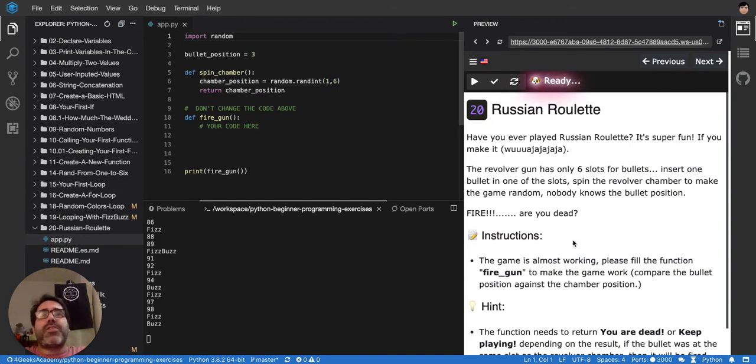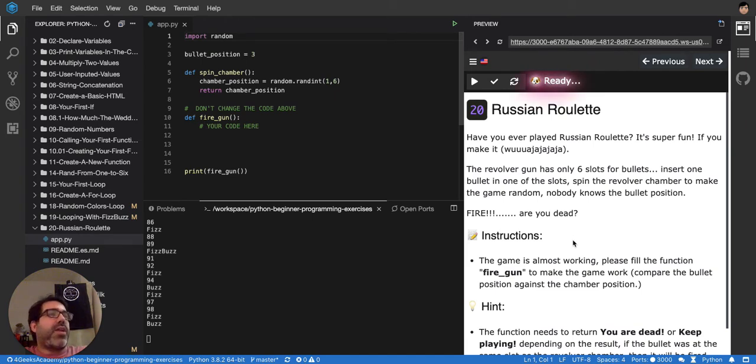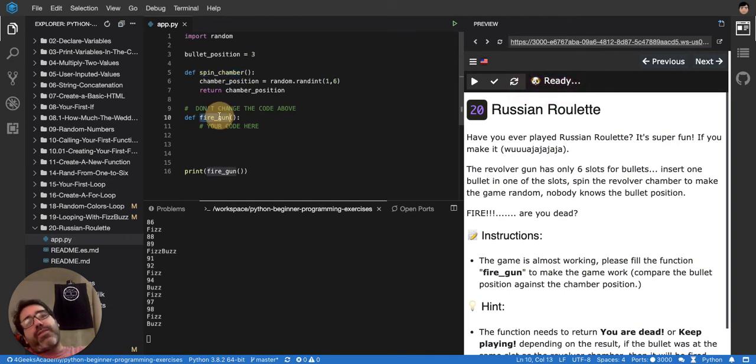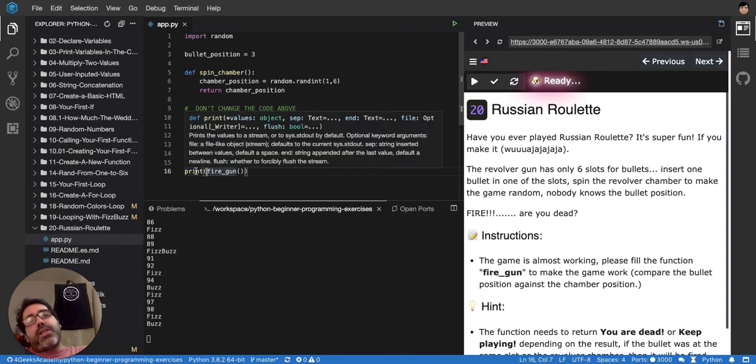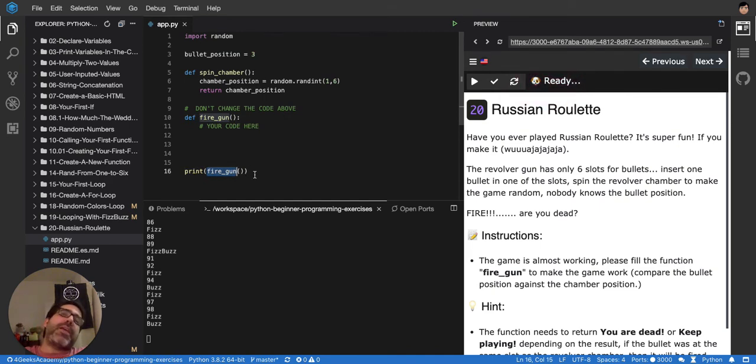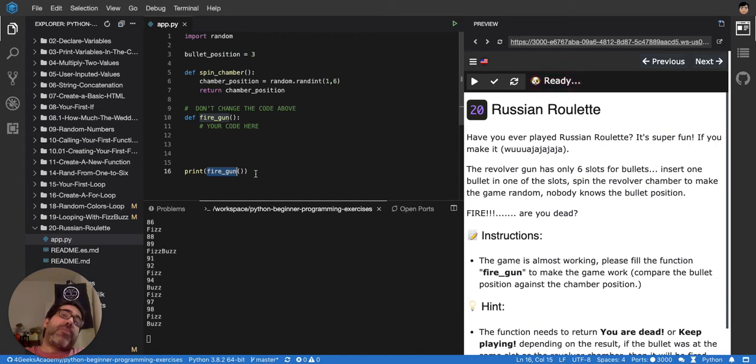So, this is a representation of the Russian Roulette in code. Right now we have the spin chamber function and we have the fire gun. The idea is that every time you fire the gun, you will see if the bullet was in the right position to kill or not.